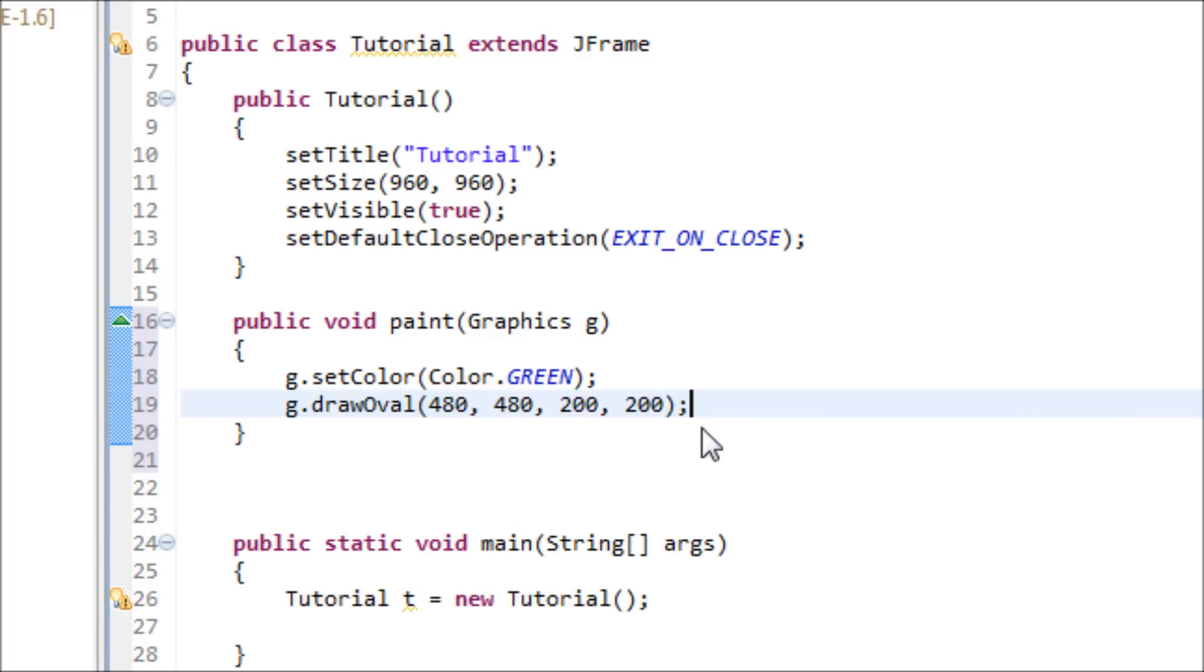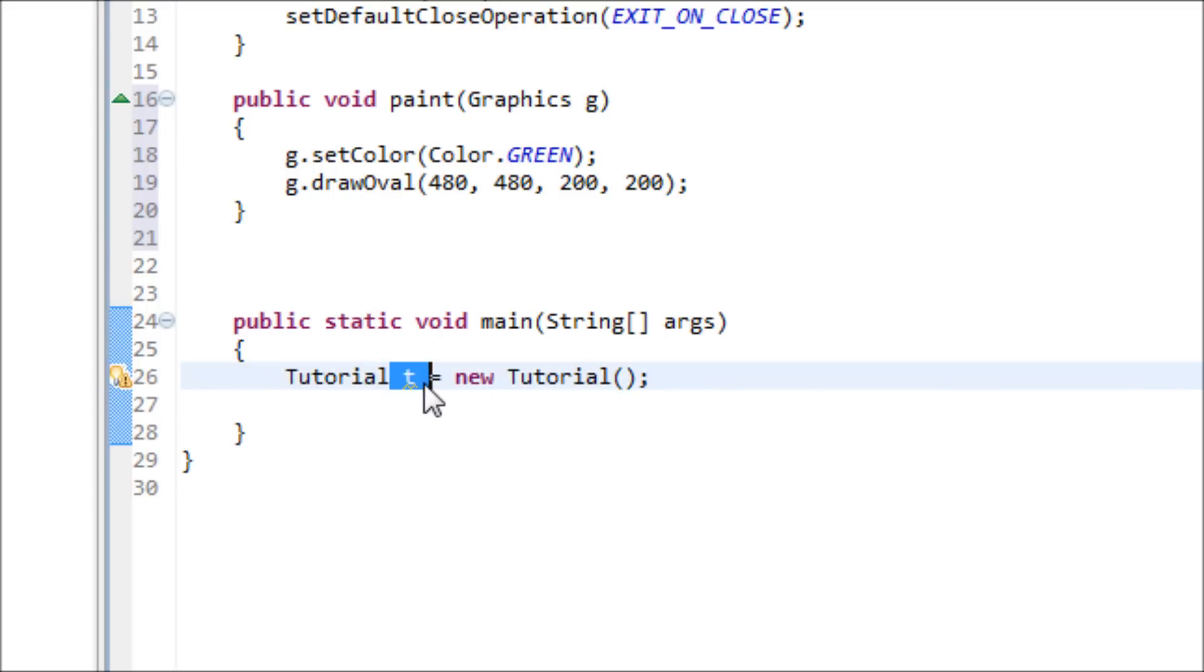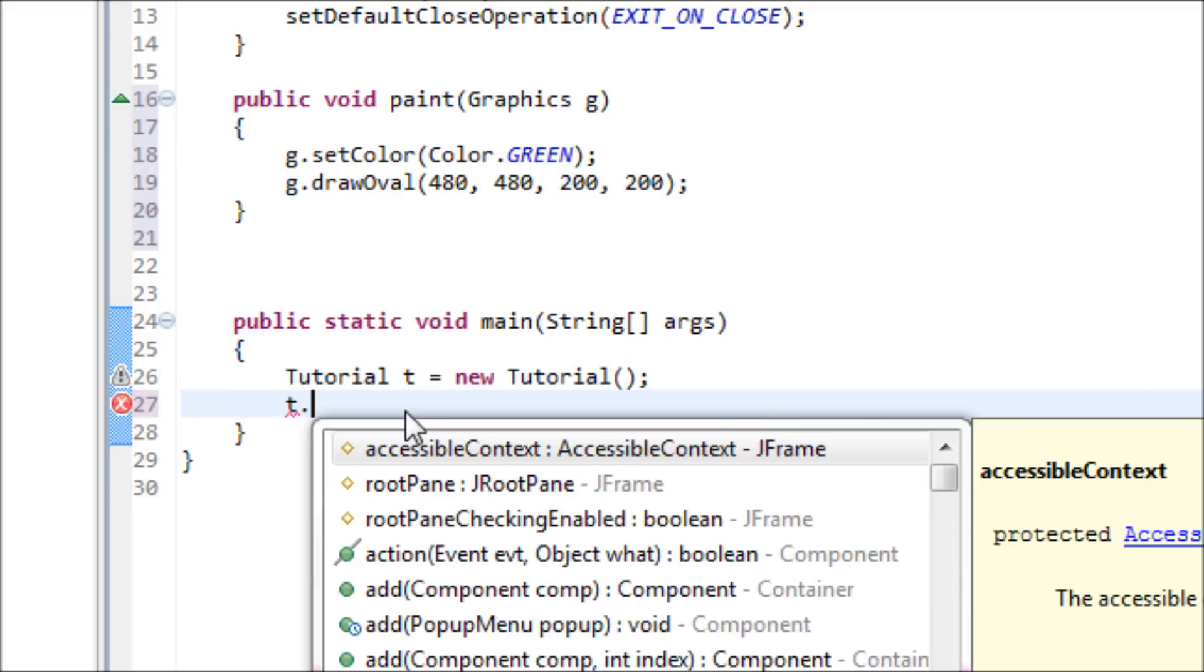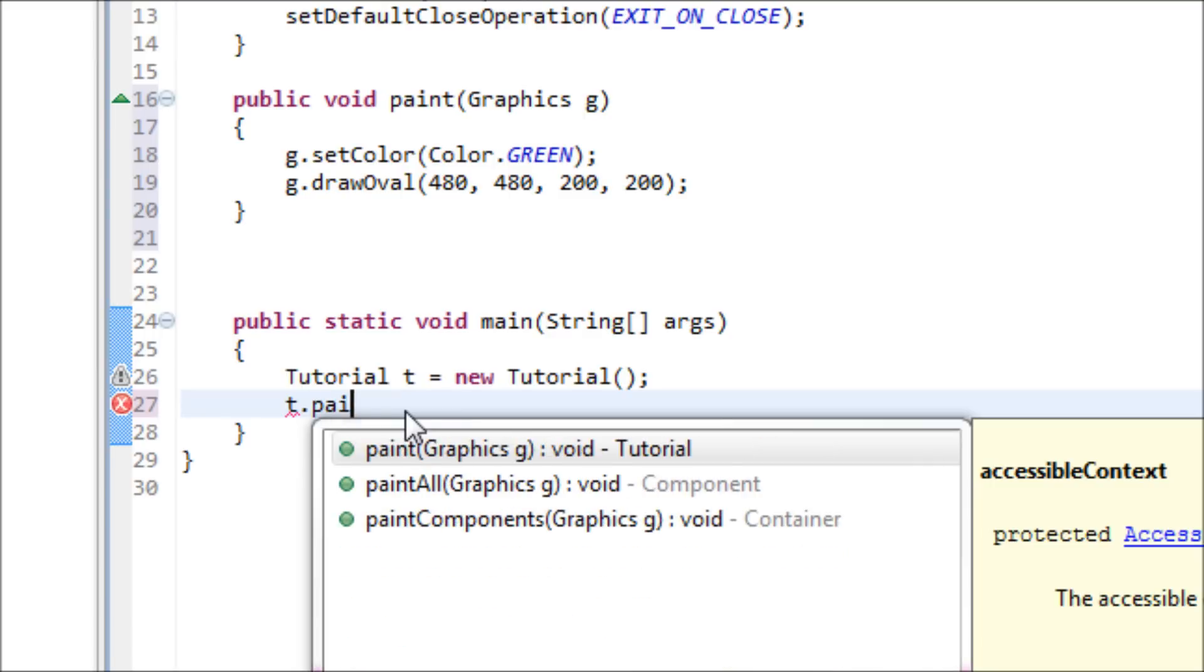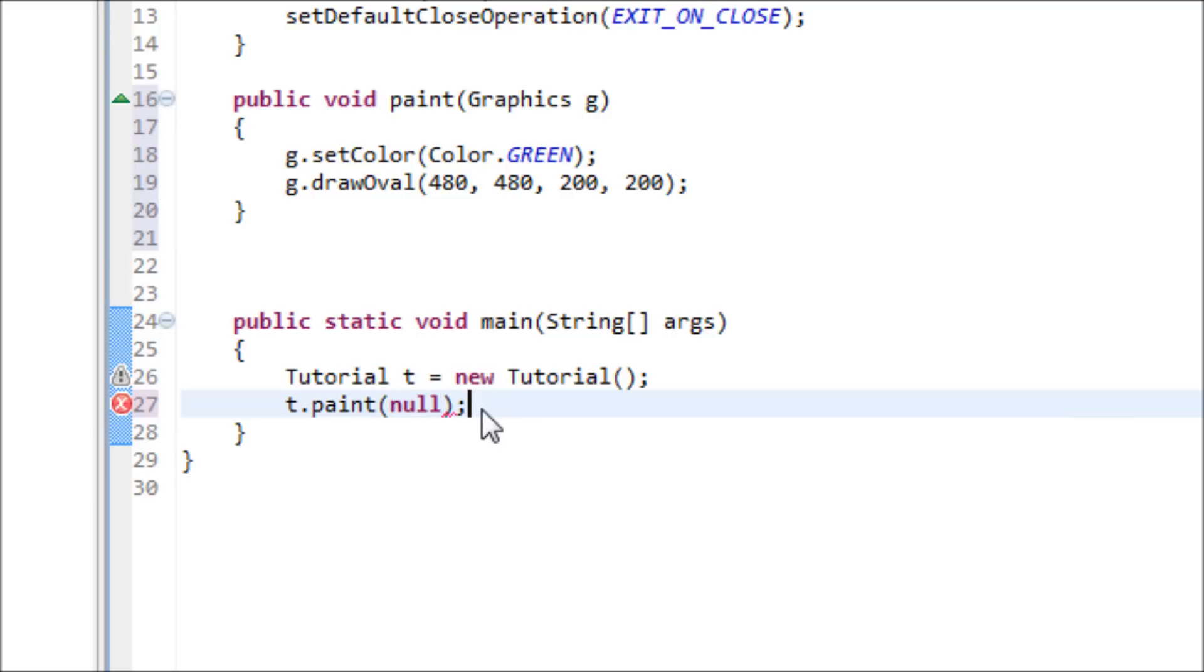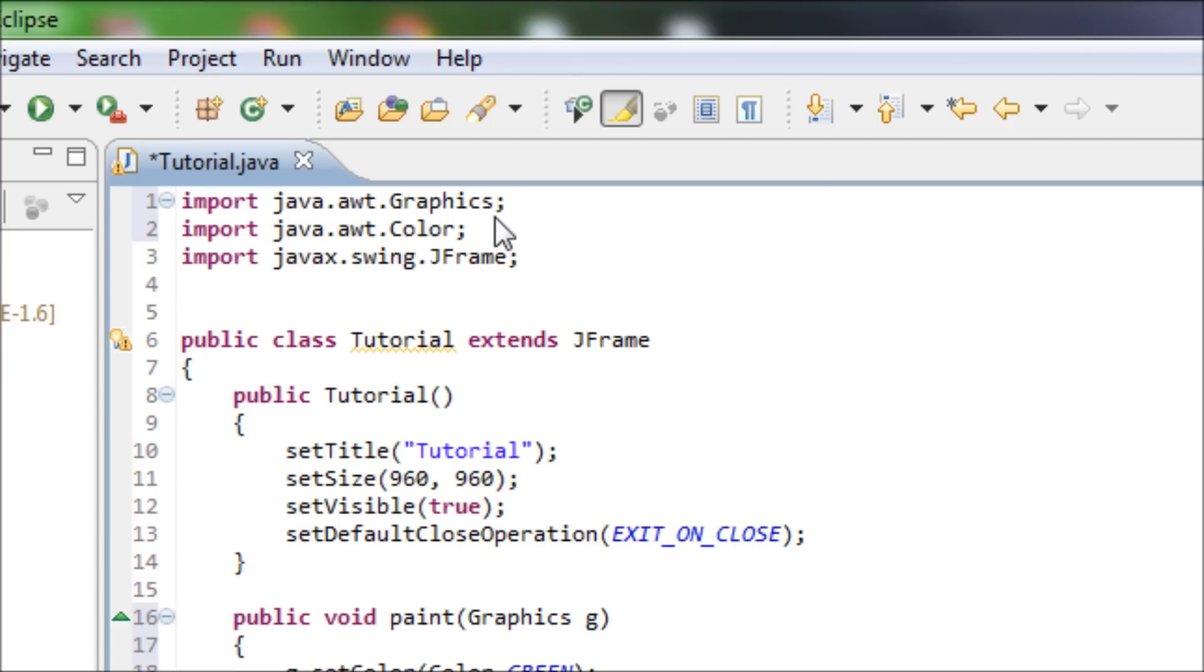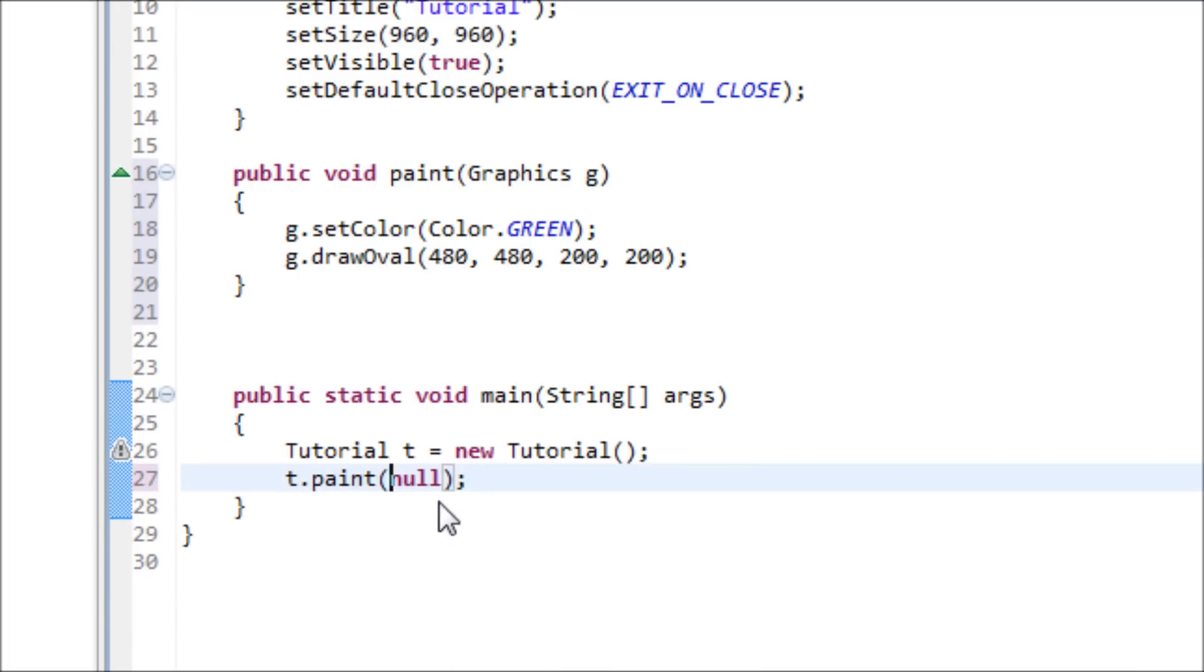And also, let's do something with the main method. Use the variable t from the object: t.paint(null). Remember why we use null - because we don't have to input anything for the G parameter. This G is a variable for this class, which came from the library, so we don't have to input anything. We just put null.